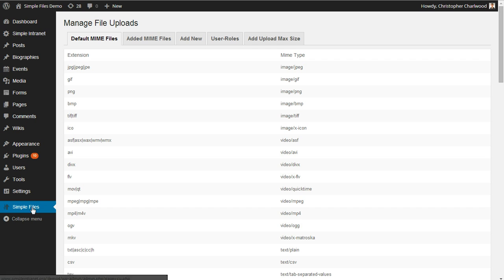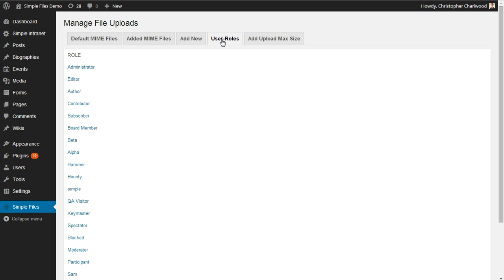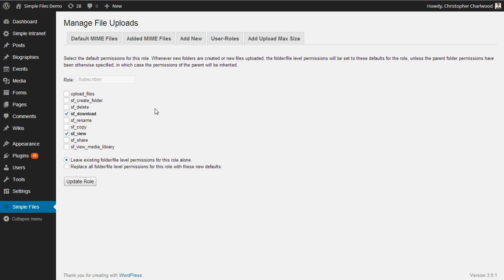I'm just heading into the Simple Files menu here. We've got default MIME types for uploading files. You can adjust the maximum upload file size. But I'm also going to go into the User Roles section where you can actually edit the file capabilities relating to file uploads. So currently the default for subscribers is to allow them only to view and download. But you can change these defaults and update the role as you wish.